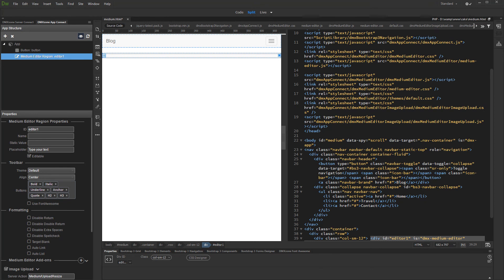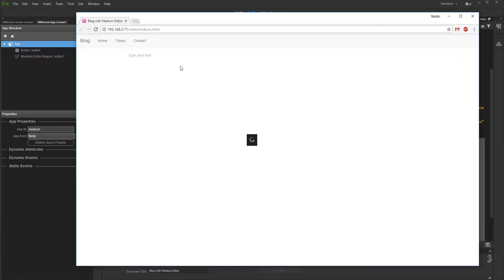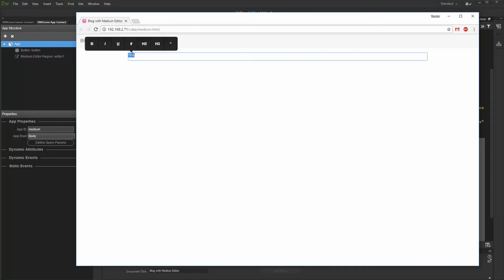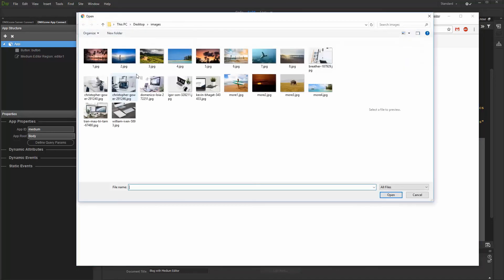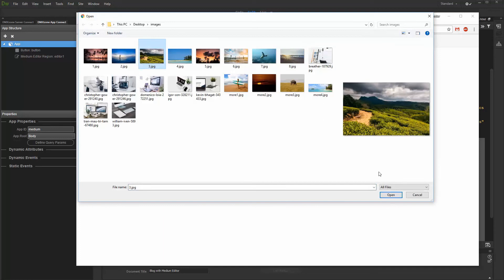Let's preview the results. We add a title and then we style it. After that, we add an image using the floating menu.